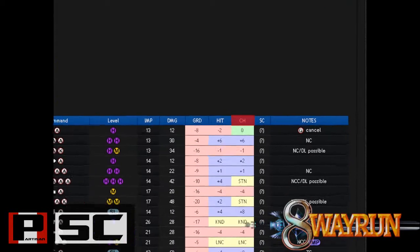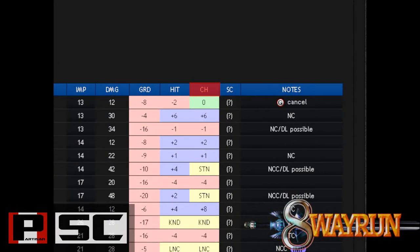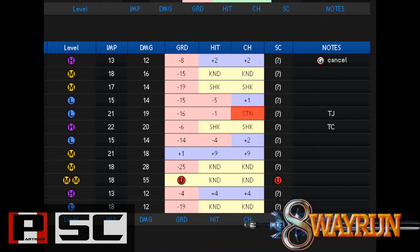The next column is the CH info. This is where the move properties on Counter Hit are displayed. Counter Hit is pretty much the same as Regular Hit, except in some cases the two have different properties or plus and minus frames. For example, Cassandra's 1K is negative 1 on hit, but has a Stun property on Counter Hit.